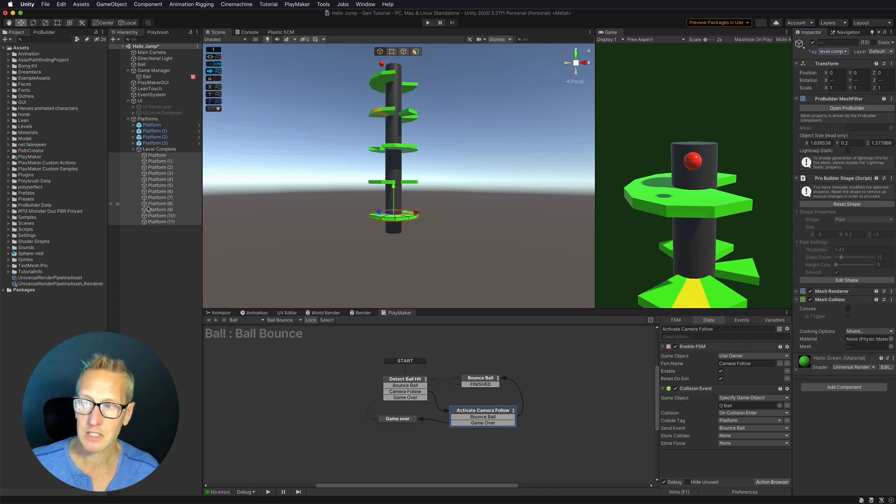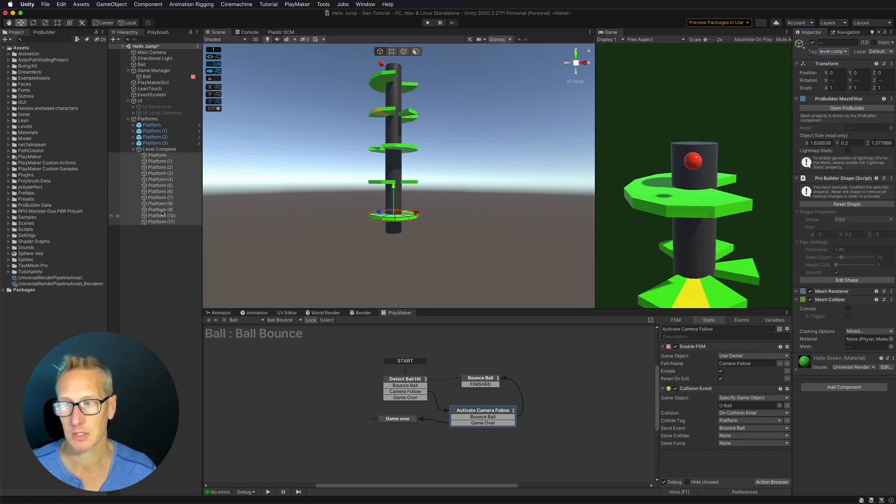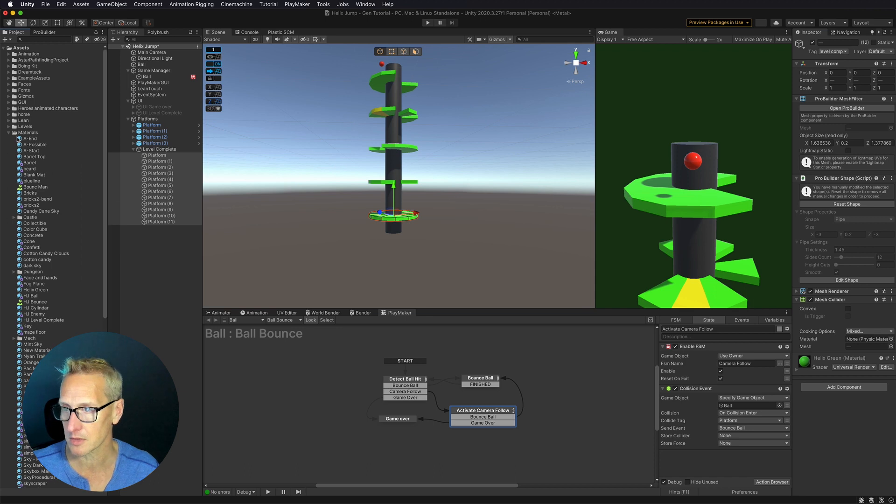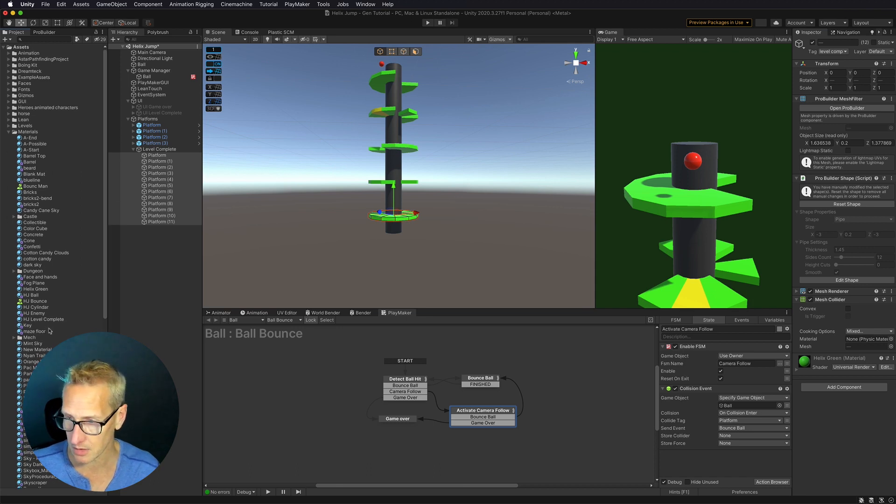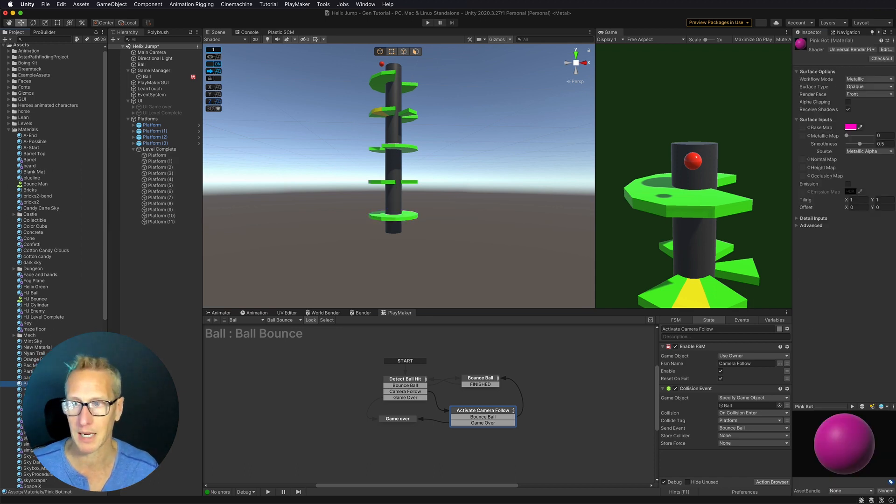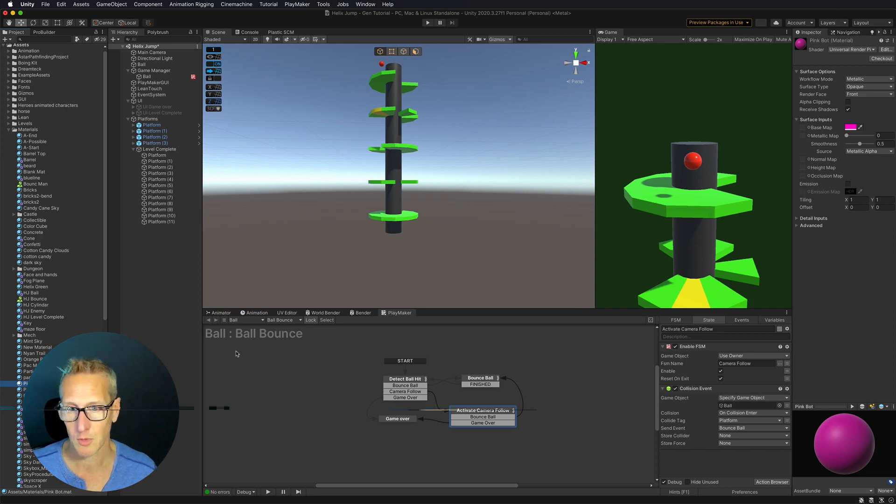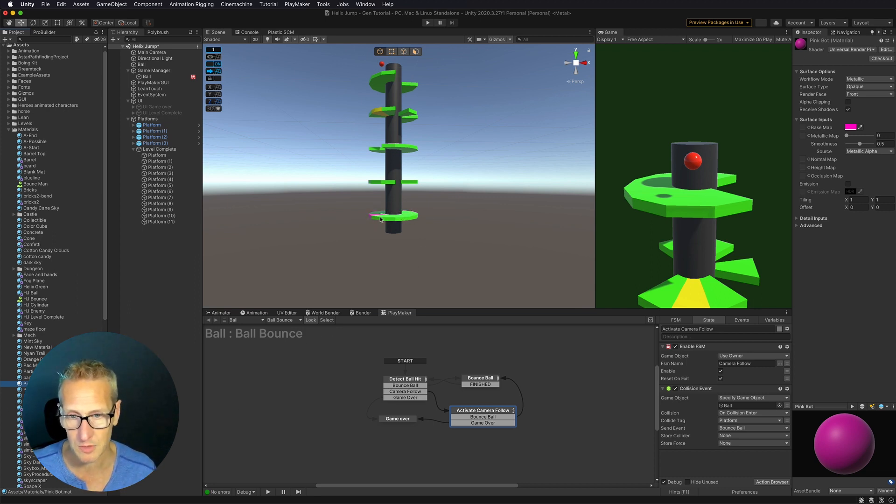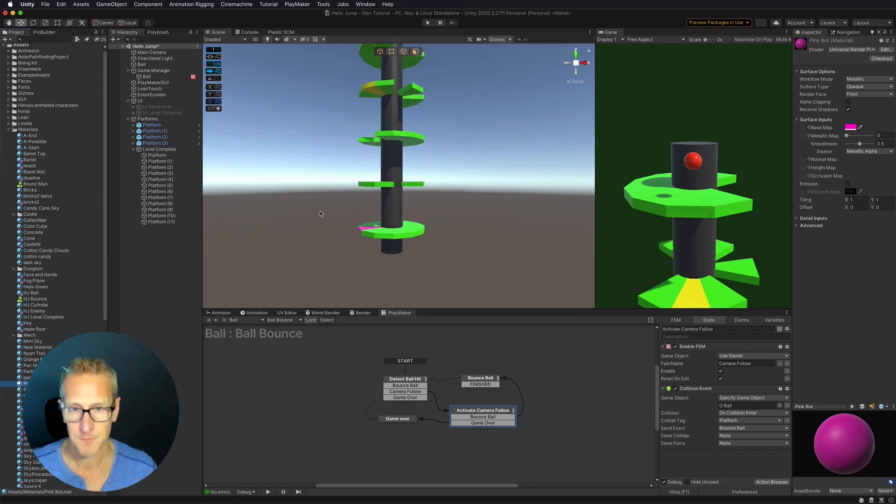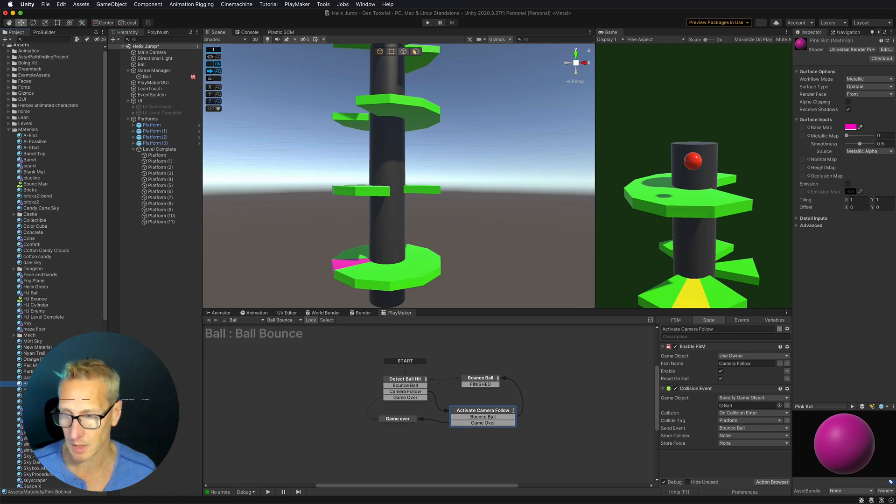The next thing we need to do is to also add a material to this. So I'm going to just go to my materials, pick something out here real quick. And I've got this pink bot material. So I'm just going to apply these to all of these platform level pieces real quick. And then we'll come back in just a sec.